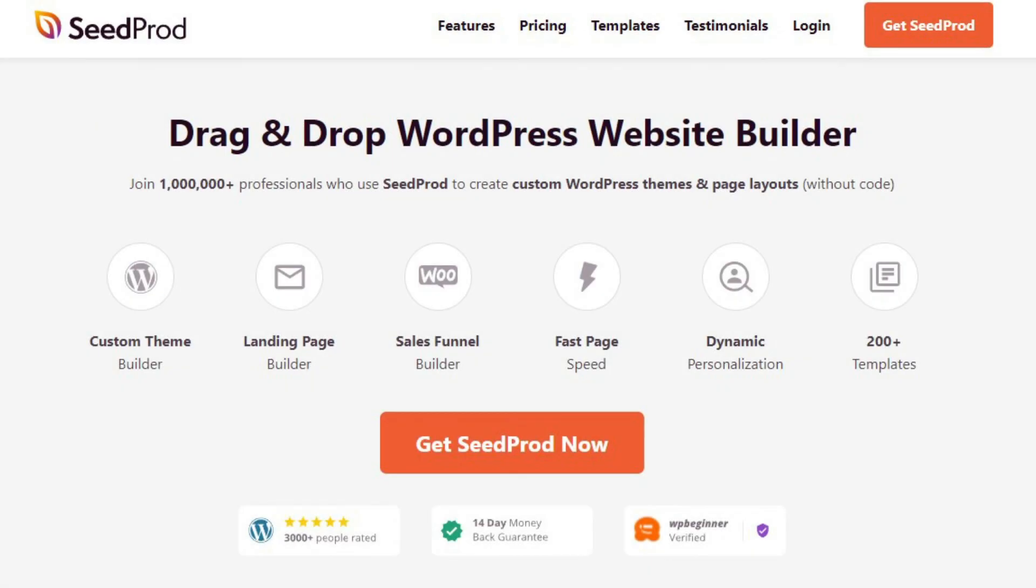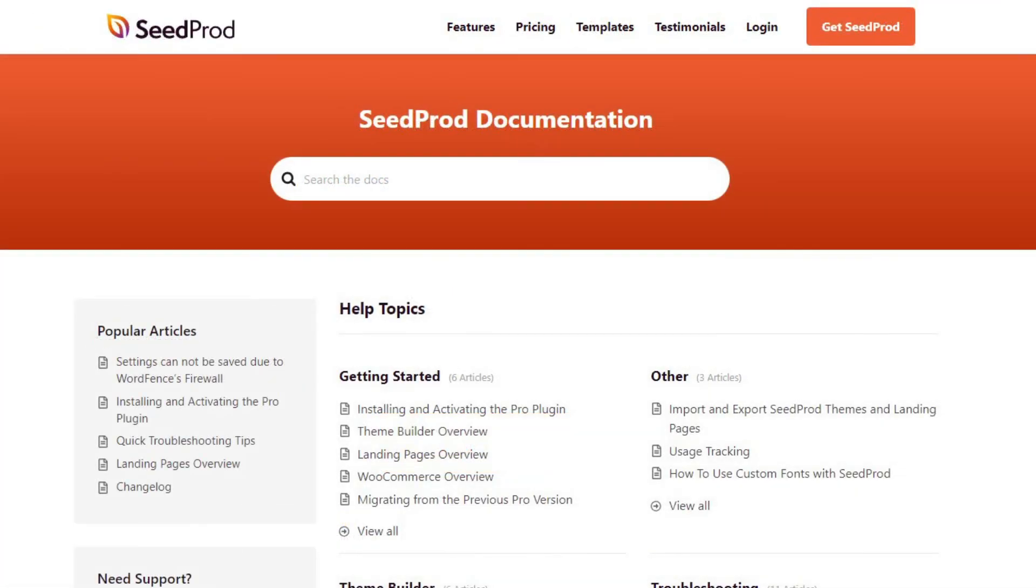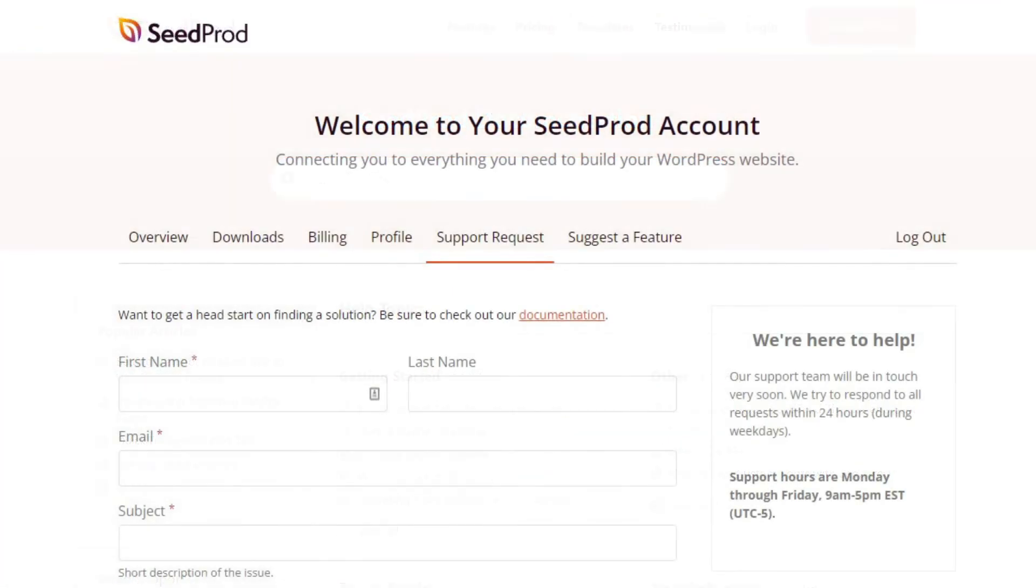If you have any questions or concerns please visit seedprod.com and check out our documentation page. If you require extra technical help please feel free to contact our support team.